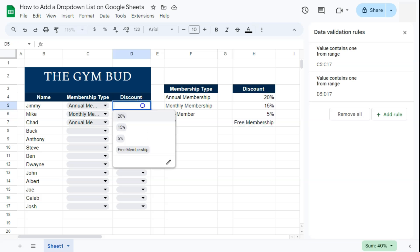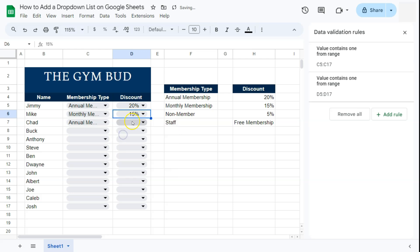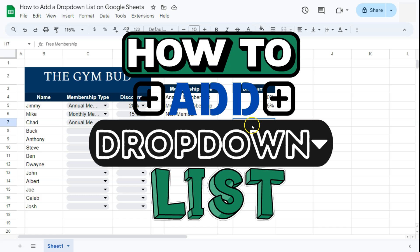Click Done and now if we click on the drop down, here are our options. And there you have it — that's how to add a drop down list in Google Sheets. Thanks for watching! If you found this video helpful, do leave a like and subscribe for more helpful videos. See you in the next one!